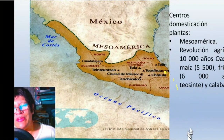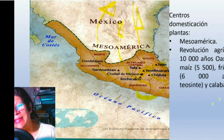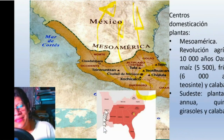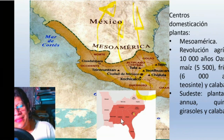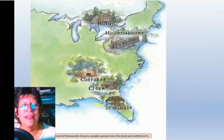This is Mesoamerica, where two agricultural revolutions took place. Here they domesticated corn, beans, and squash. When I studied at the university I learned this was the only place where the agricultural revolution took place, but that was not true — it also happened in the southeast of what is now the United States, where they domesticated the sunflower, squash, and other plants including amaranth and quinoa.